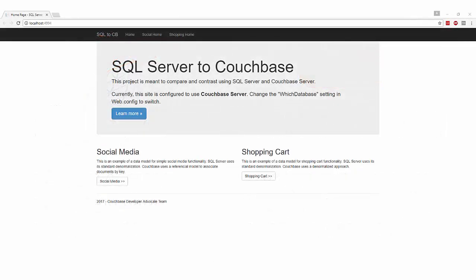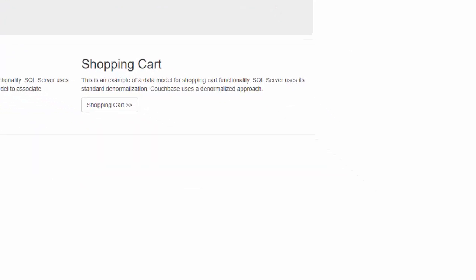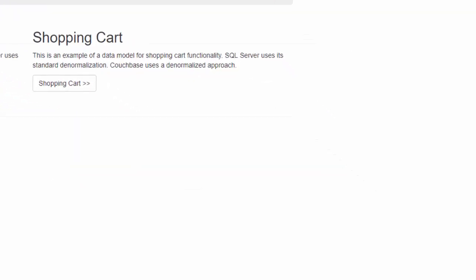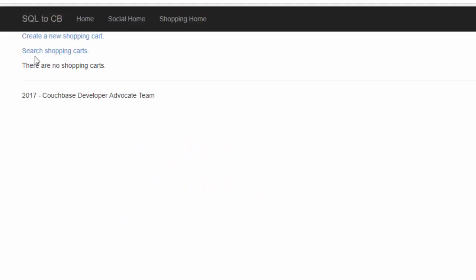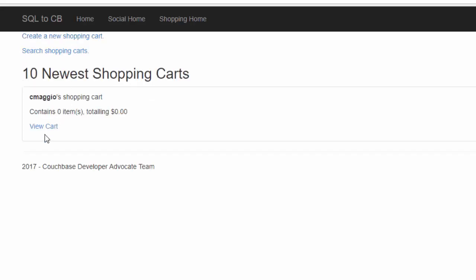Switching to the browser, let's take a look at the ASP.NET site I've created for this demo. This demo application has two features. A shopping cart — if we click on shopping cart here, we're going to get a list of all the shopping carts. I don't have any yet, so I'll go ahead and create a new shopping cart.